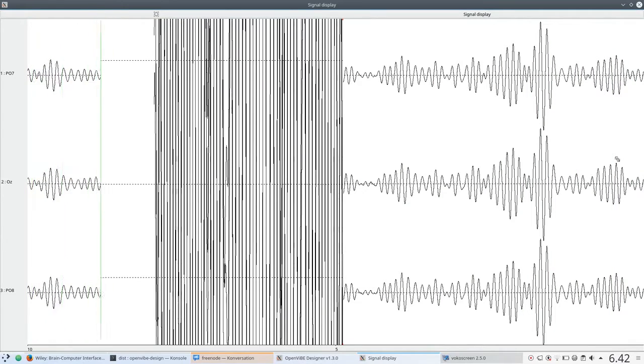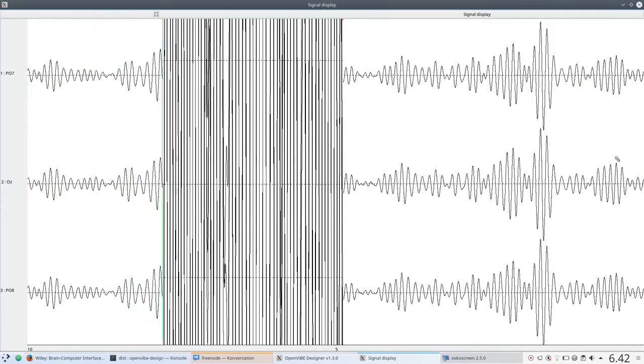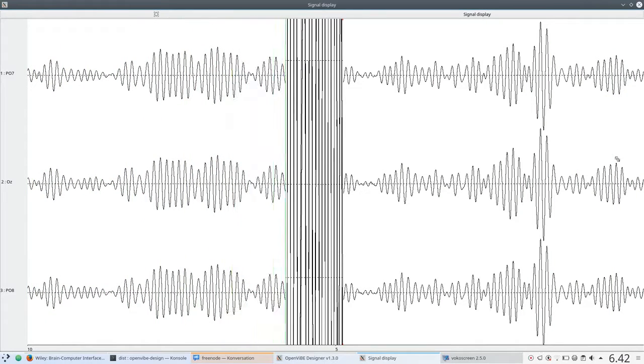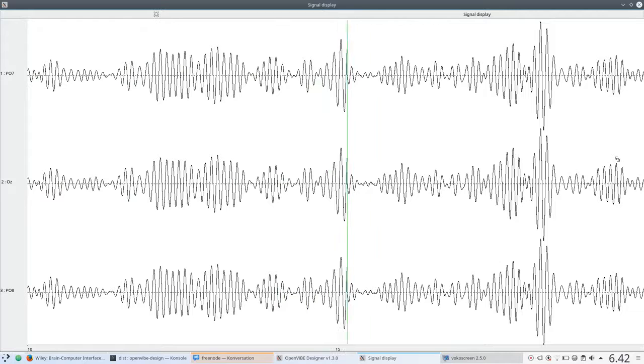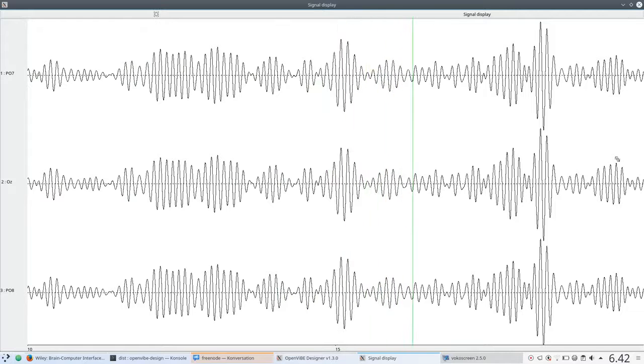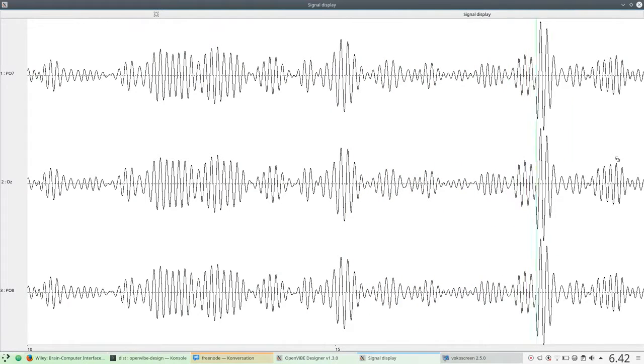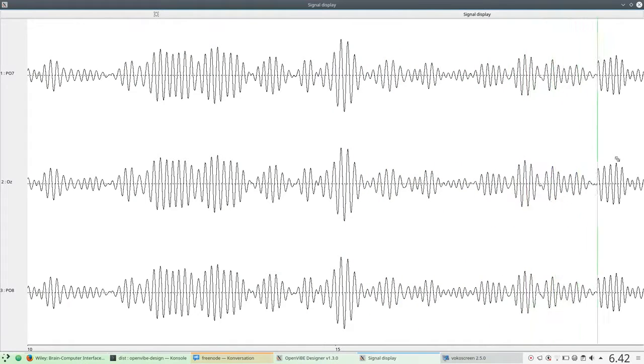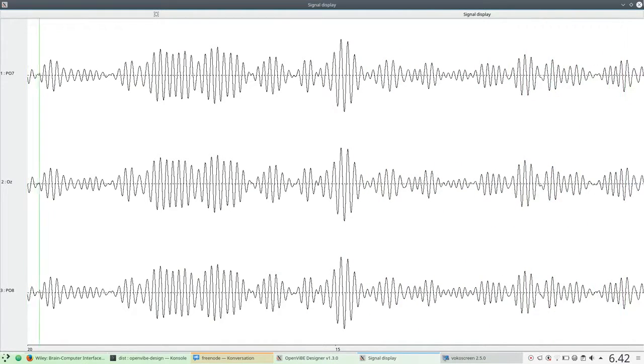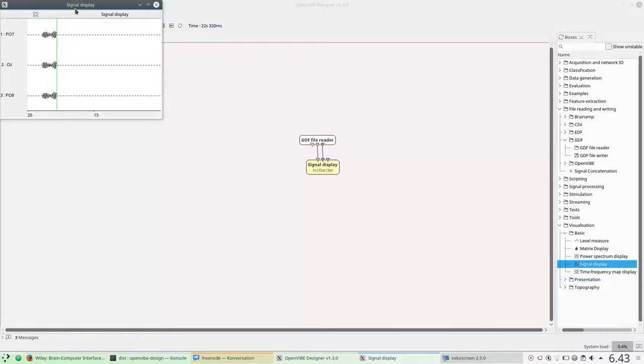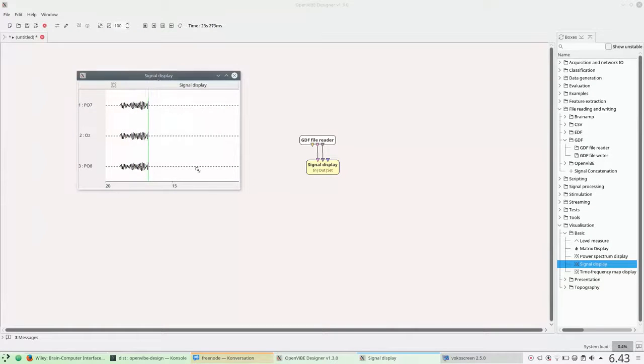This will open up the door for you to do further analyses, learning about the machine learning, signal processing, etc. But the first step was just to get some basic EEG data in and display it on the screen.